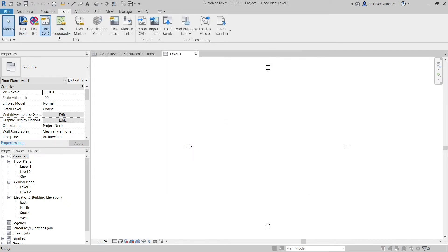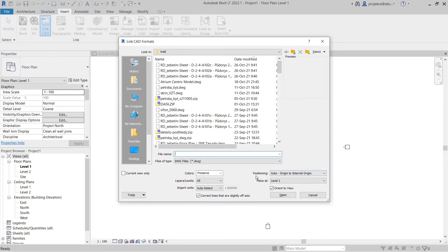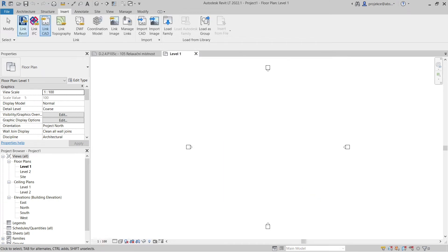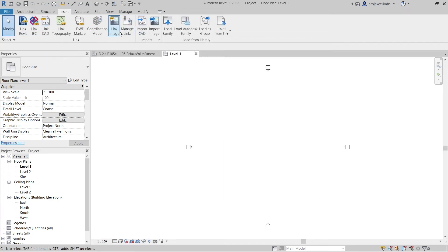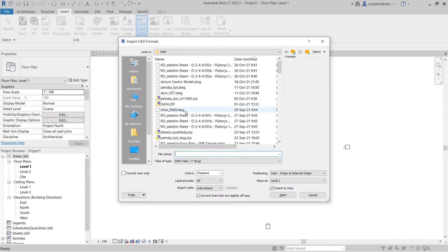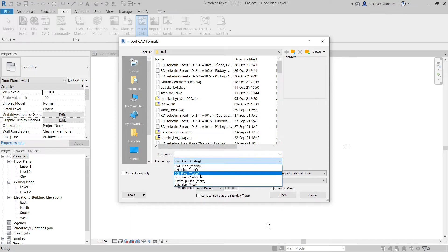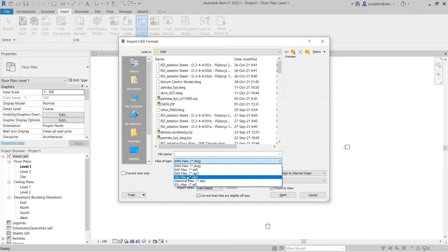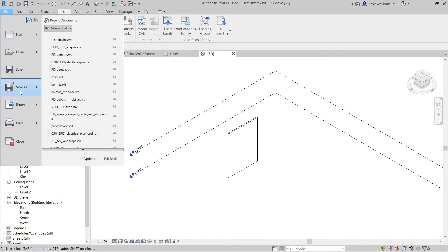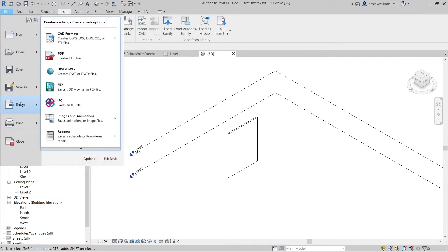What is also limited in Revit LT are the import and export options, but not too severely. You can link or import DWG files, raster images, DGN, IFC, or SketchUp files, so that's quite okay. I was pleasantly surprised that in version 2022, Autodesk enabled importing of OBJ and STL file format. You can export to DWG, FBX, or IFC file format.